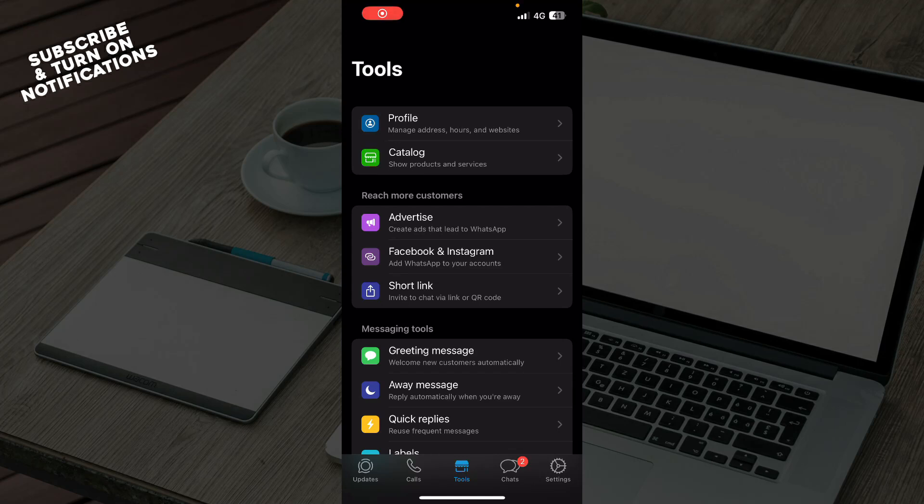Hello guys, and welcome back to this channel, where today I'll be showing you how to add contacts to WhatsApp Business.